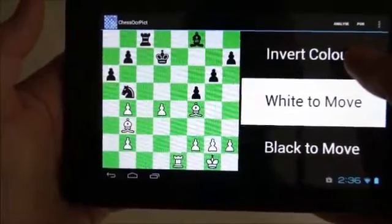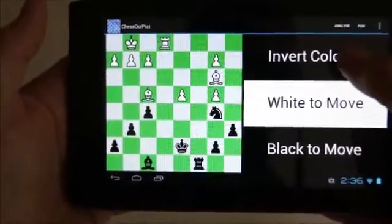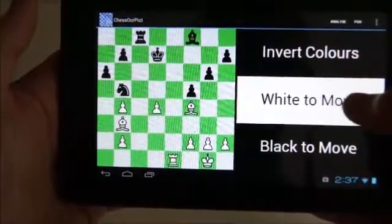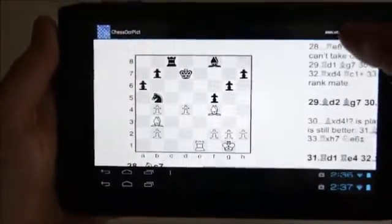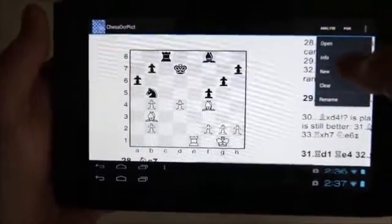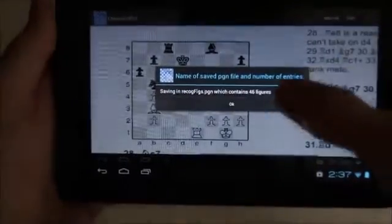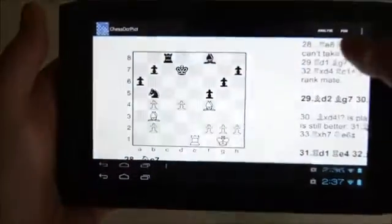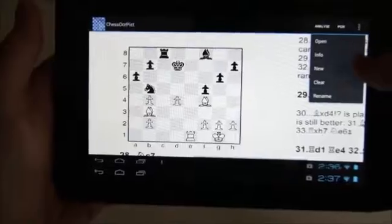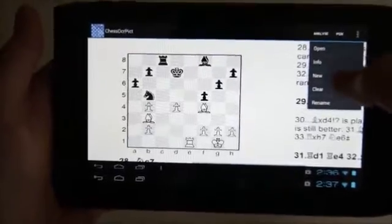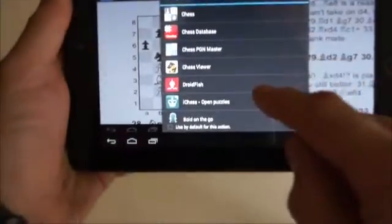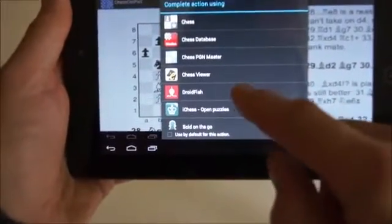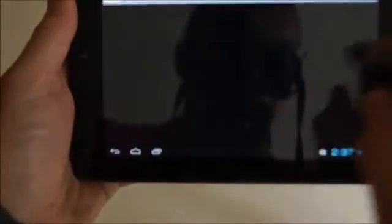The top option, Switch Colors, is only used if the original figure had black at the bottom. You must always select which color it is to move. This appends the recognized figure to a PGN file and returns to the main screen, where you can open this file from the PGN menu. This gives us the option of starting any chess app that can process a PGN file. Here I start the Droidfish app to display the recognized position, which is the last one in the PGN file containing all the recognized positions.